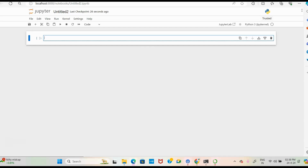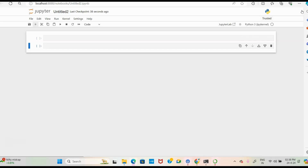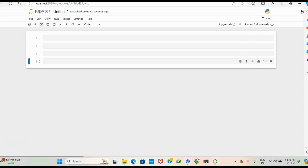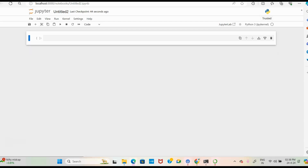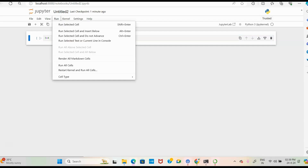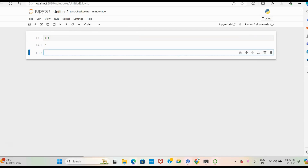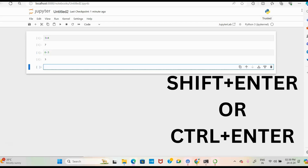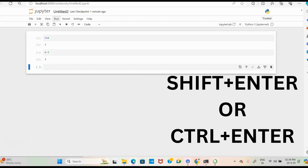Now you can work in Jupyter Notebook using Python. There are cells present — use the plus button to add cells and the cut button to remove cells. You can save using the save option. For example, type '3 + 4' and click Run to get 7, or type '6 - 3' and press Shift+Enter to get the answer directly without using the Run button.